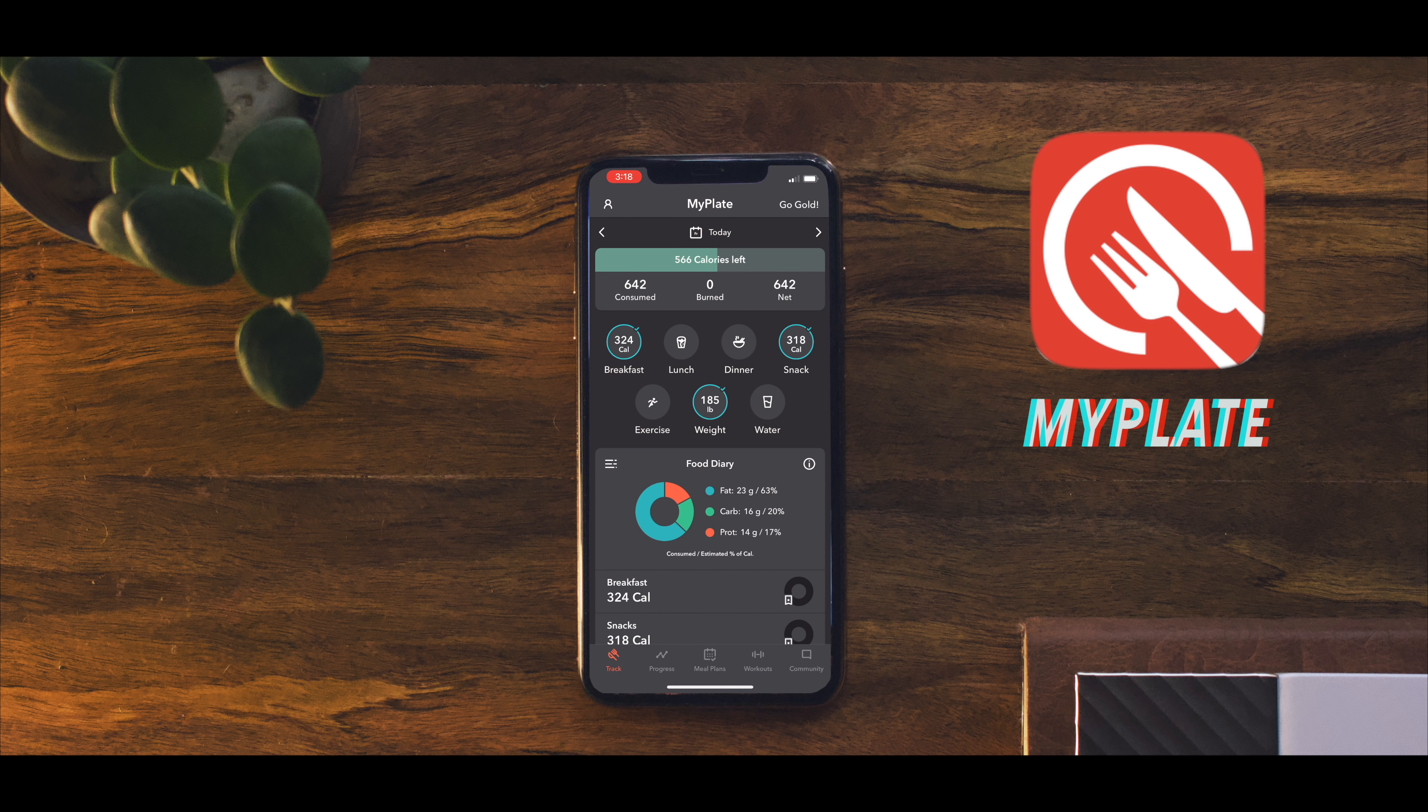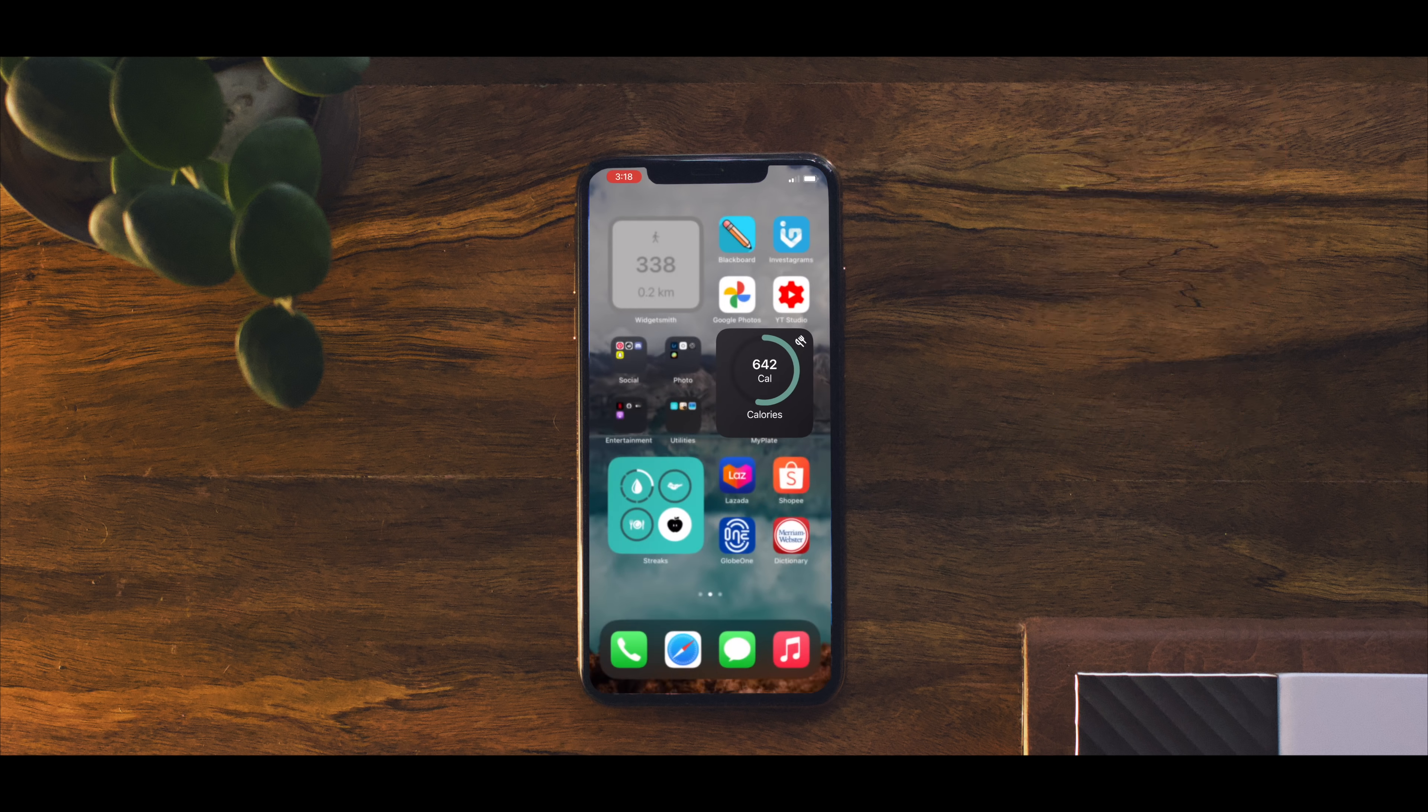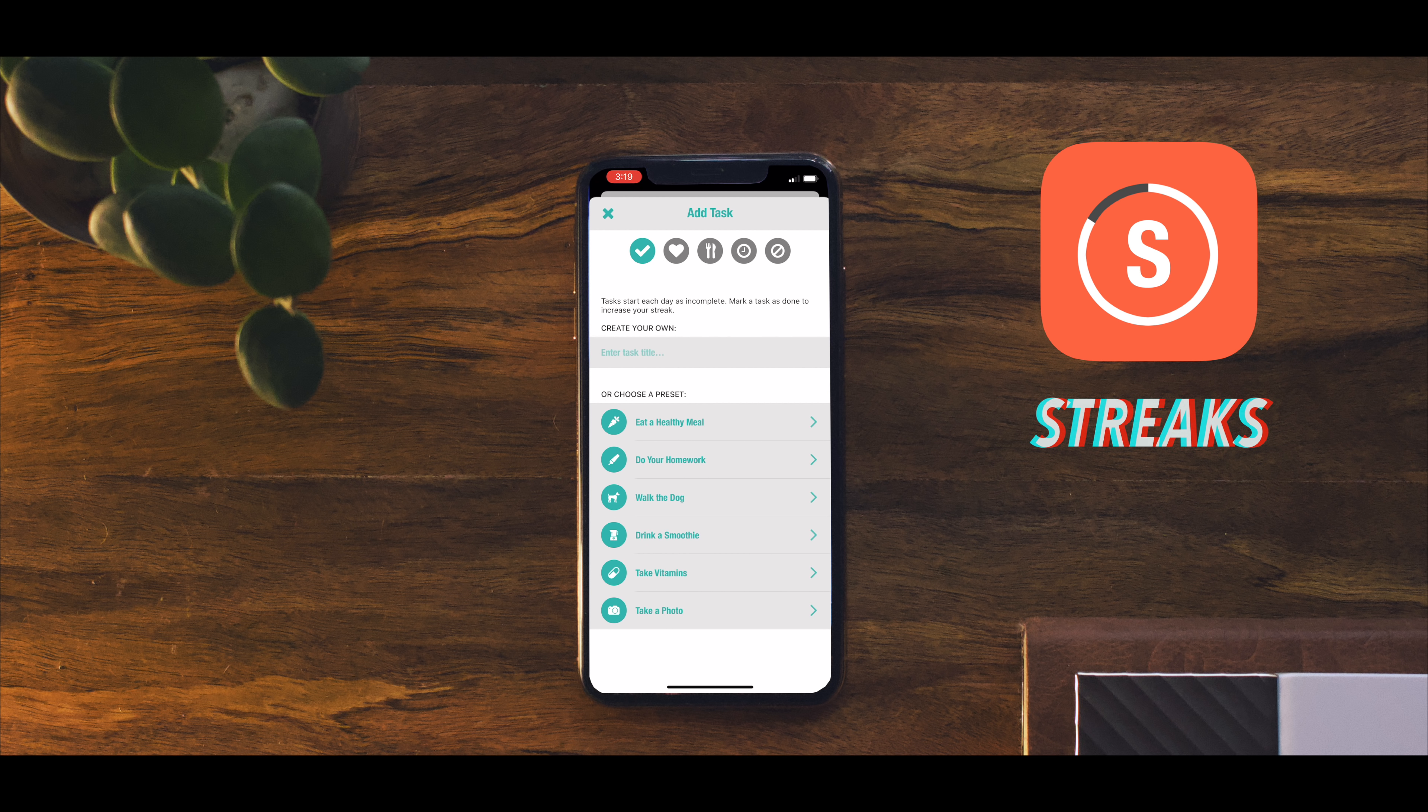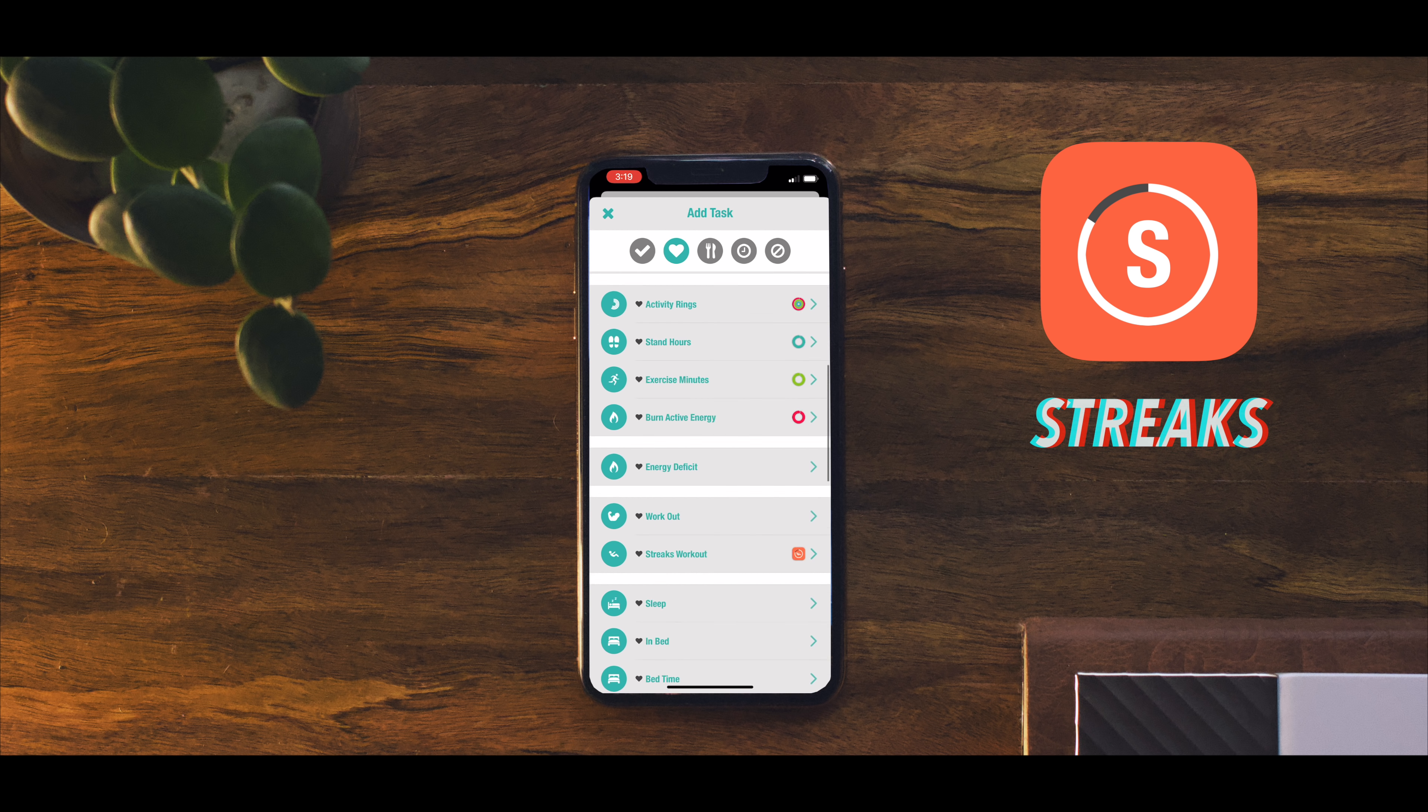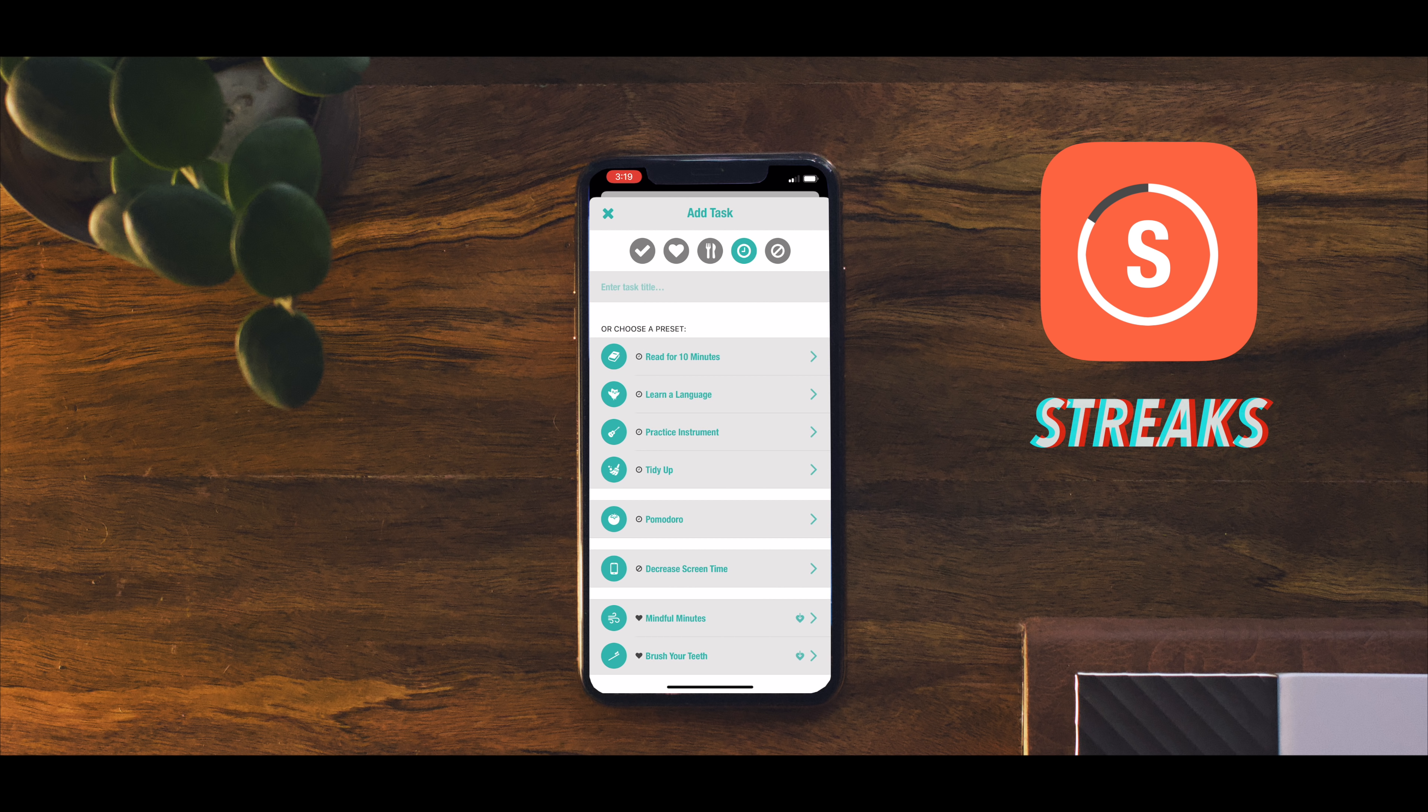Lastly we have Streaks. I think this app's paid although I forgot how much. So basically it's a habit forming to-do list. You can easily add different habits you want to form or break.